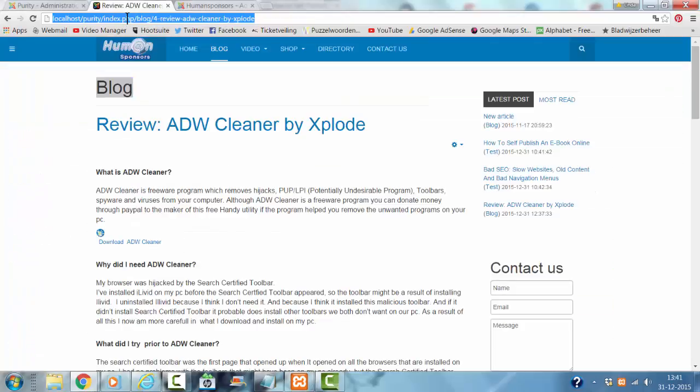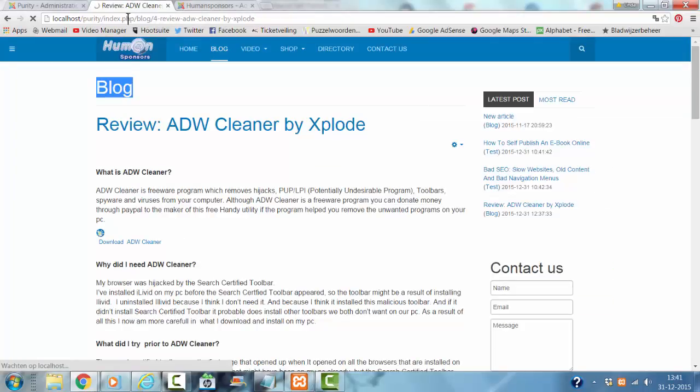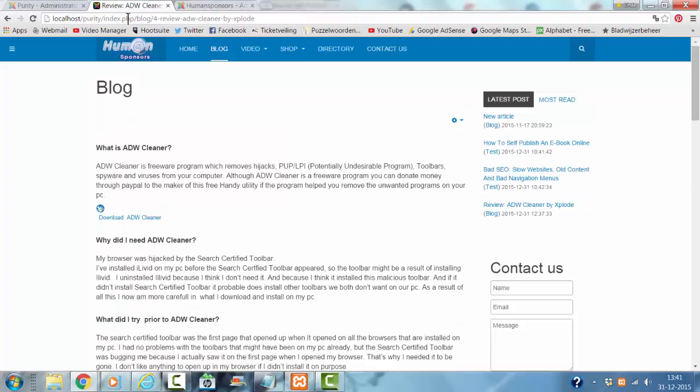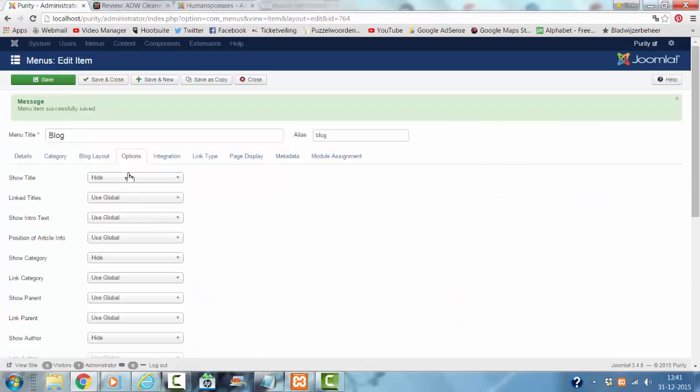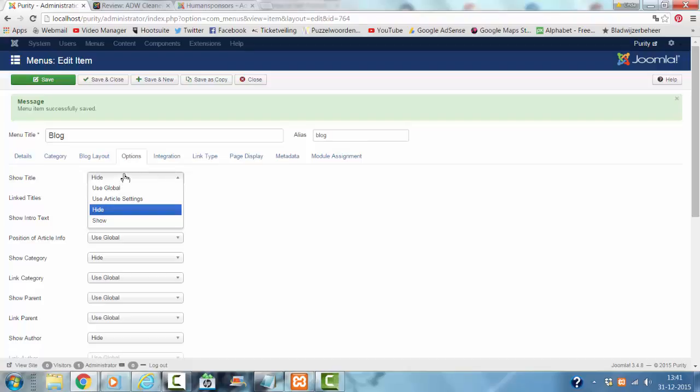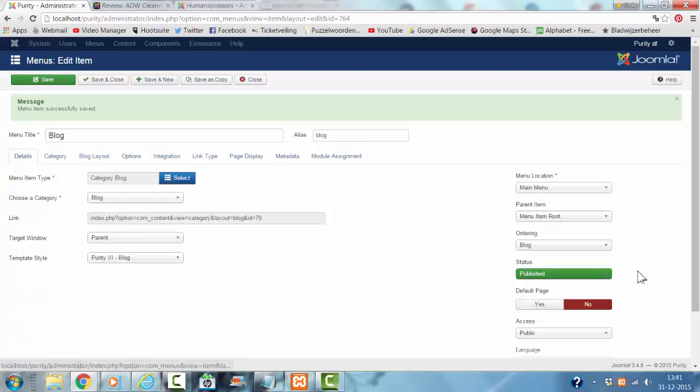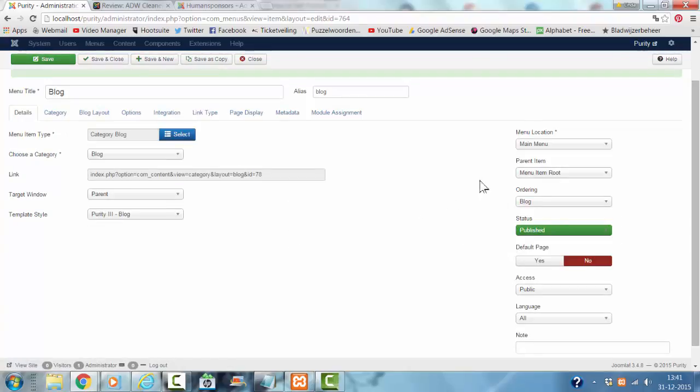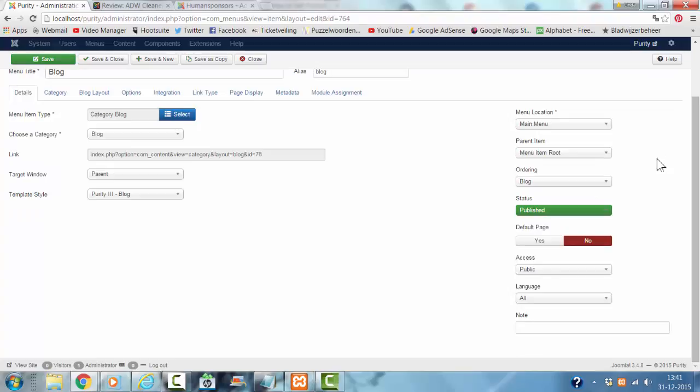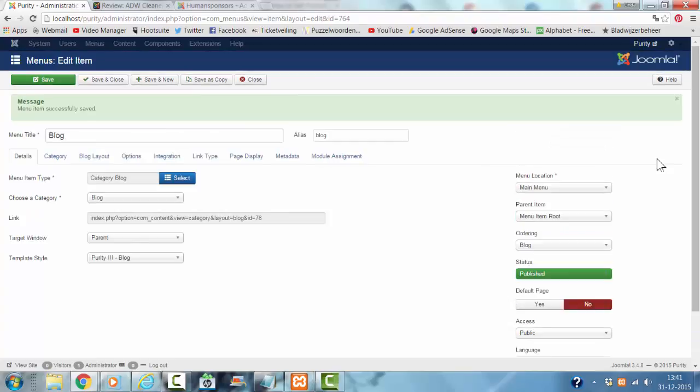And I refresh, now the title is gone, this is not what I want. Show, published block, main menu, publish, default page.